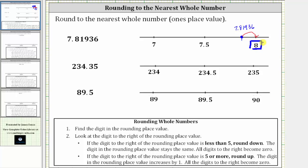Now let's look at the formal rules for rounding. The first step is to find the digit in the rounding place value. Because we are rounding to the nearest whole number, we locate the seven in the one's place value, which is here. The next step is to locate the digit to the right of the rounding place value, which in our case is the eight. The eight indicates whether we round up or down.